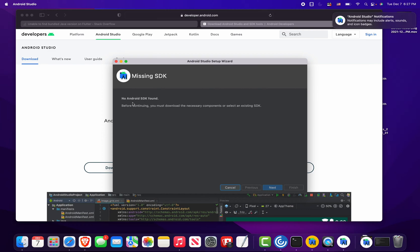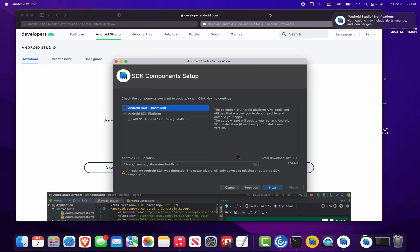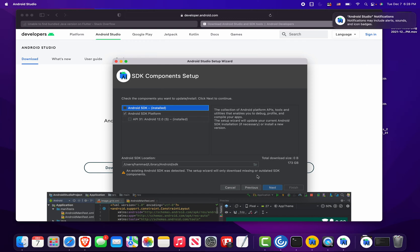Missing SDK: No Android SDK found. Before continuing, you must download the necessary components or select an existing SDK. An existing Android SDK was detected. The setup wizard will only download missing or outdated SDK components, all right.